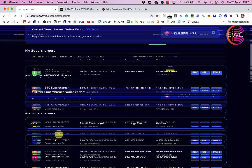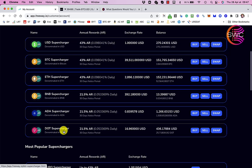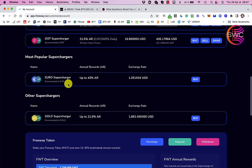So the percentage annual rewards I'm getting is, I'm getting 43% on US dollars, 43% on Bitcoin, 43% on Ethereum, 21.5% on BNB, that's the Binance coin, 21.5% on Cardano and 21.5% on Polkadot. And if I wanted I could also get 43% on the Euro and 21.5% on Gold.